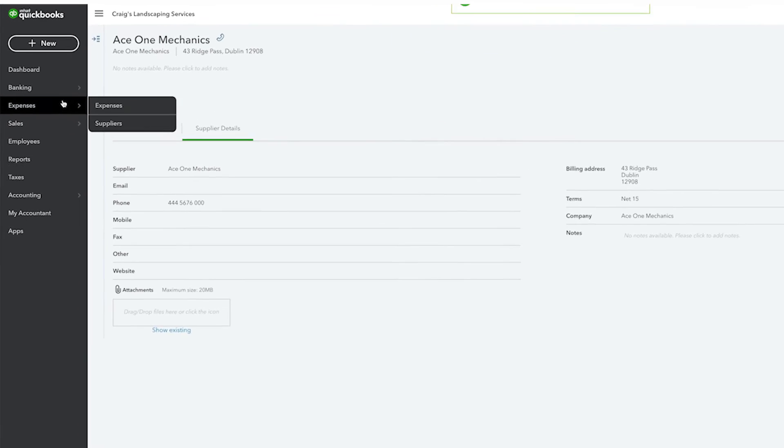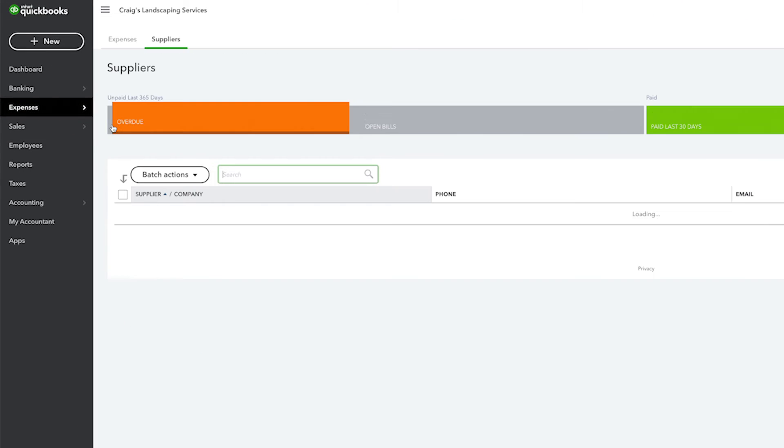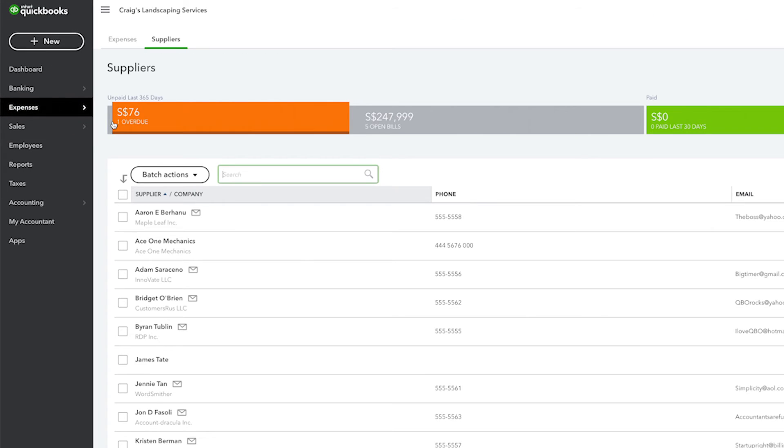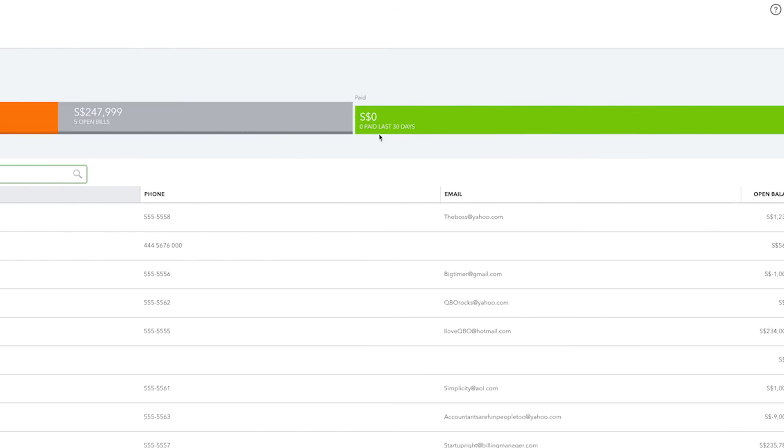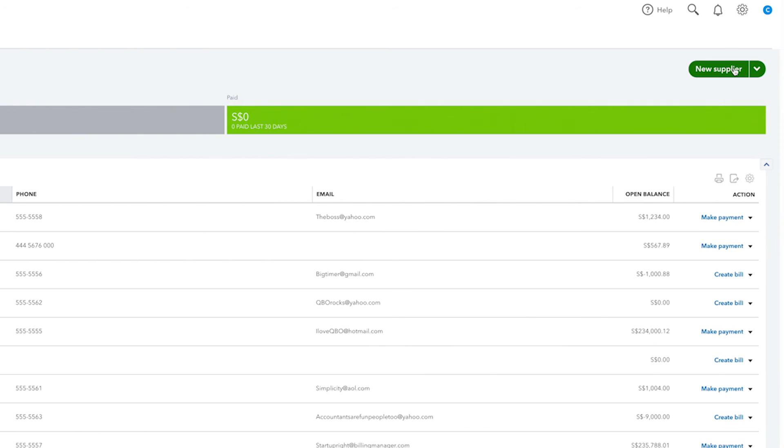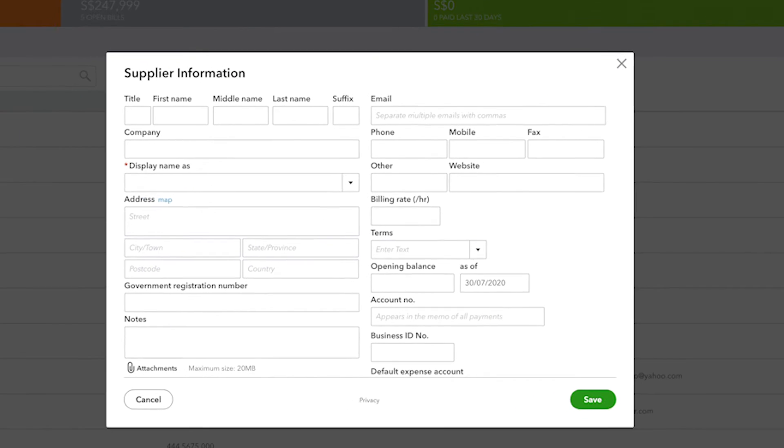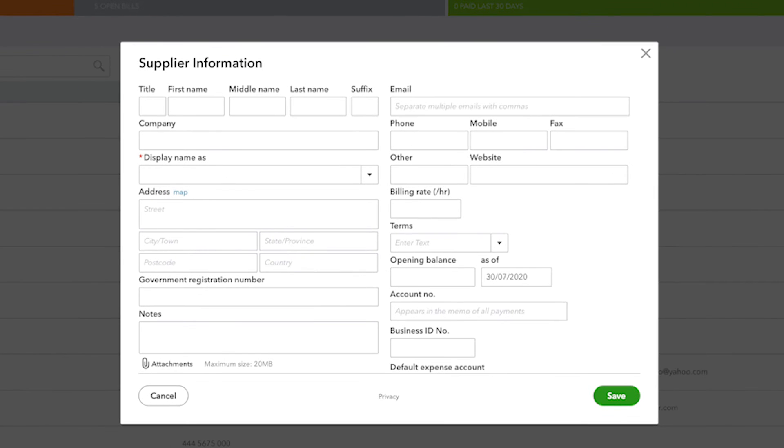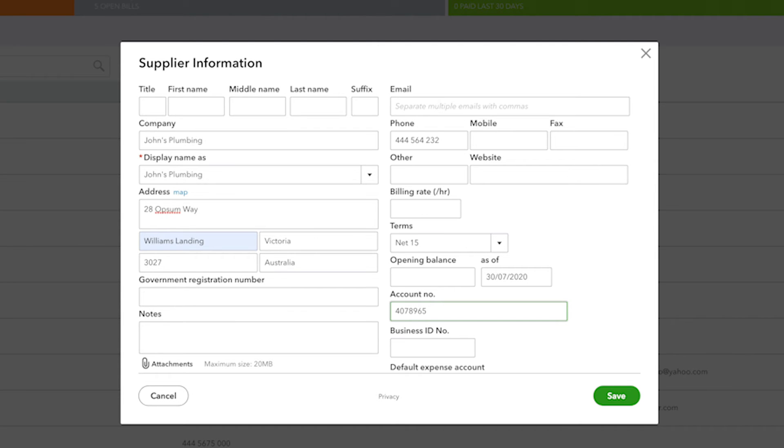You can enter a new supplier by going to the suppliers list, scrolling to the top, and clicking new supplier. You can also import a list of suppliers from Excel. Complete the relevant fields in the supplier information window, then select save and close when finished.